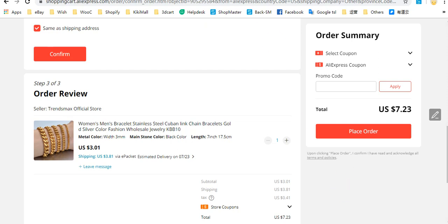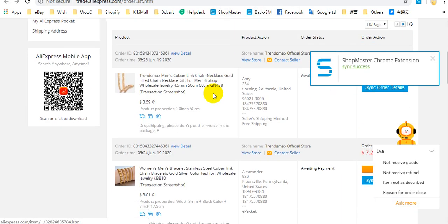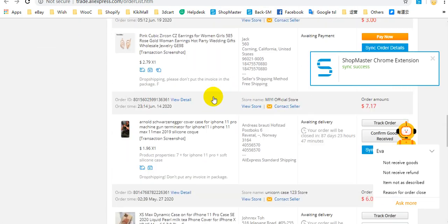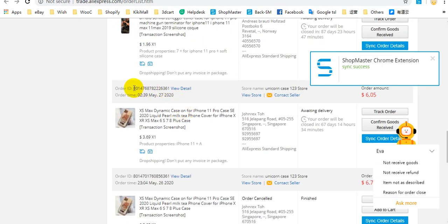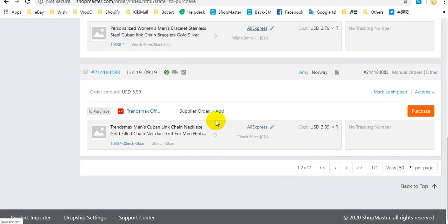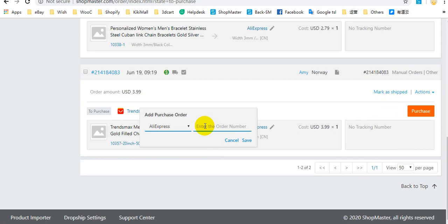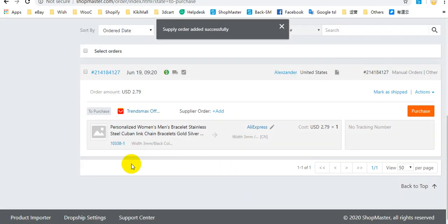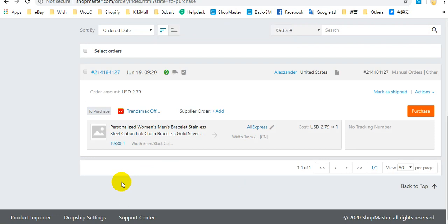After you pay for this order, you can copy the supplier order number and then add it to Soundmaster. You can see the supplier order added successfully.